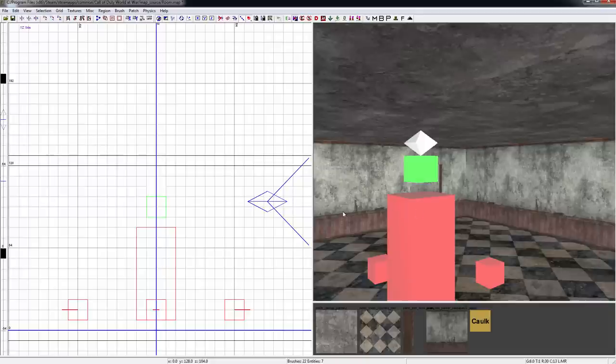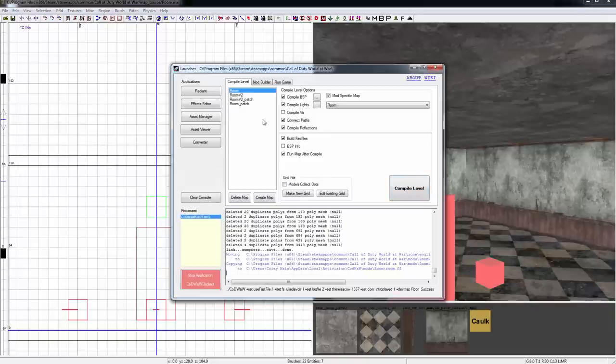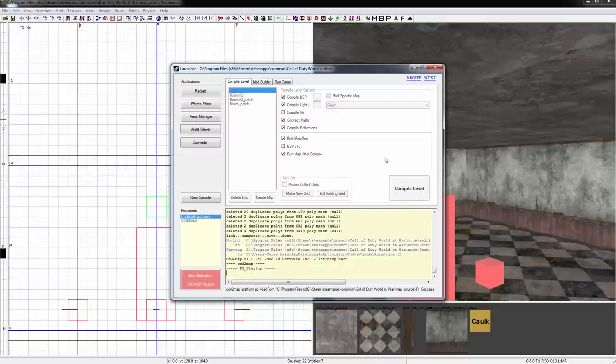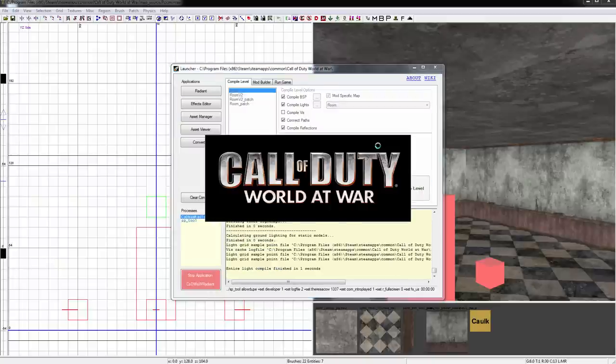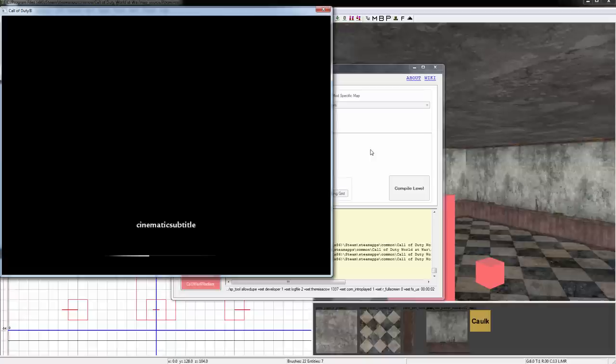So what we'll do then is we'll just hit Ctrl+S and I'll bring up the launcher. As you can see when we build this again we were compiling the reflections. I'll hit compile and show you what it does. Give it a few moments for it to compile.